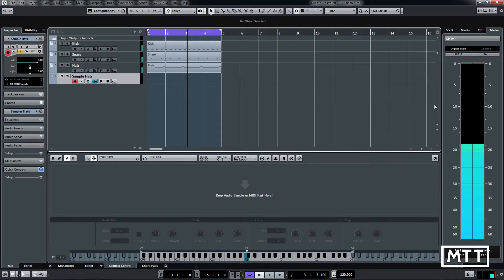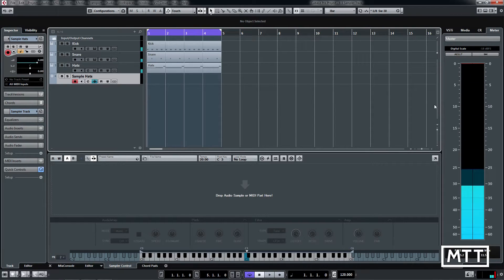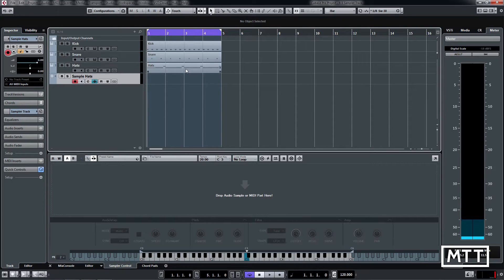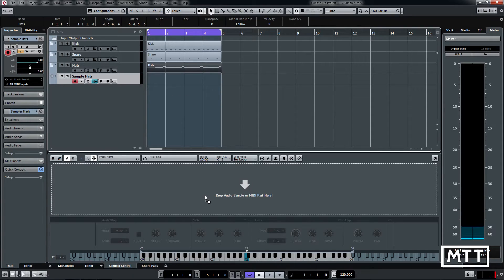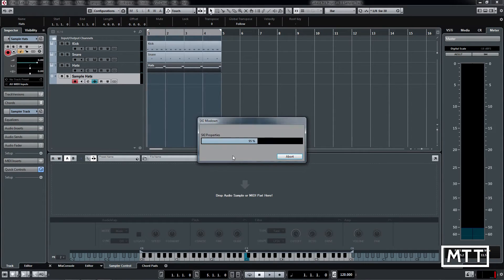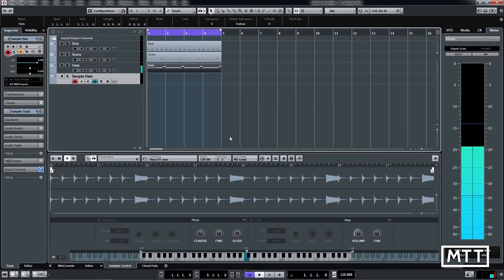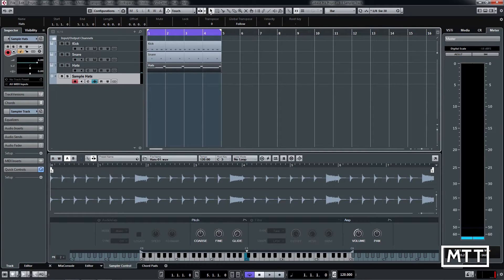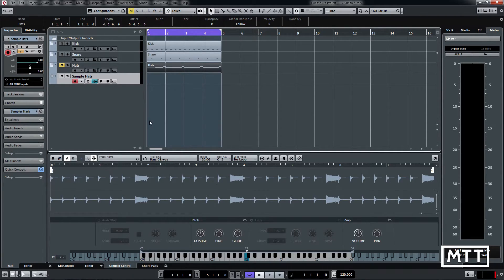You get the idea, fairly mundane drum loop. But if we take these hats and drag it into here, what will happen is it renders it. And there you go, it's now rendered that and imported that as a sample on the sampler track.